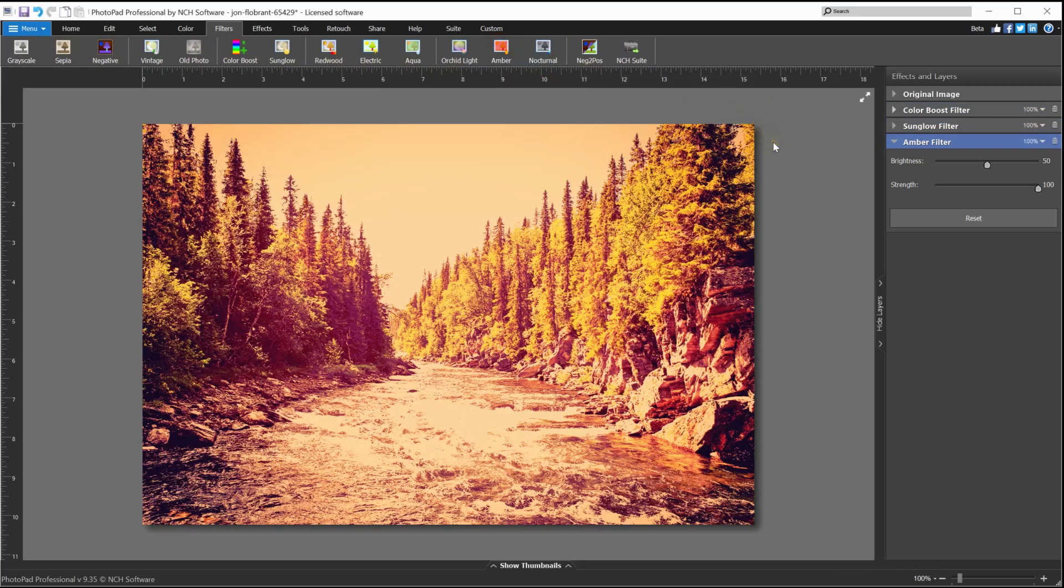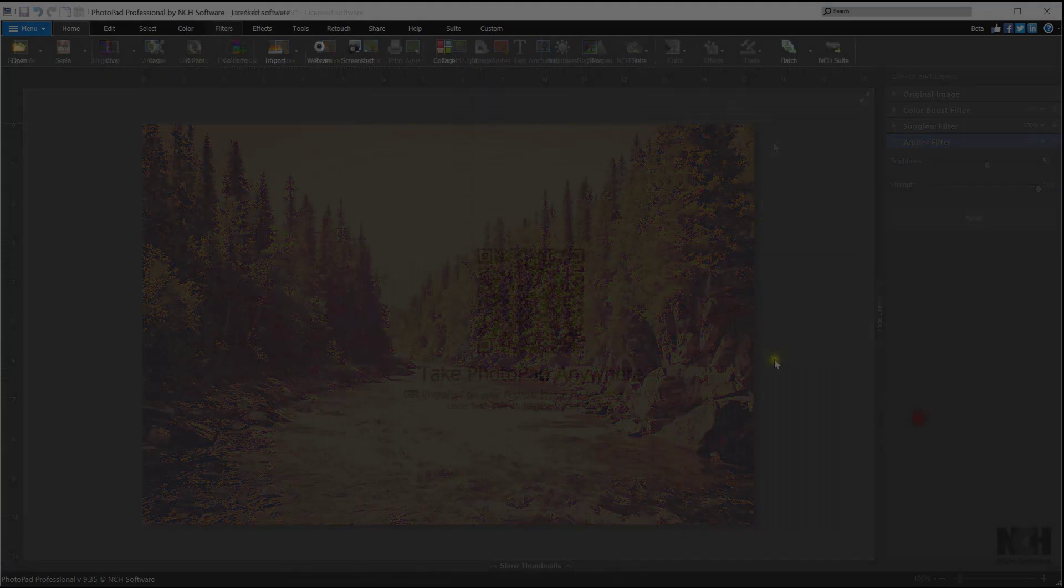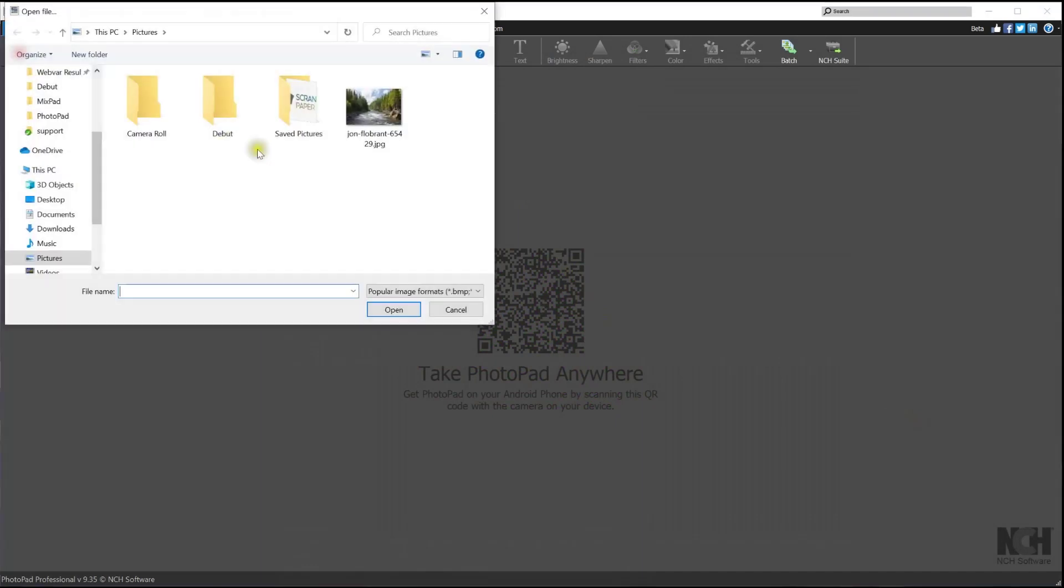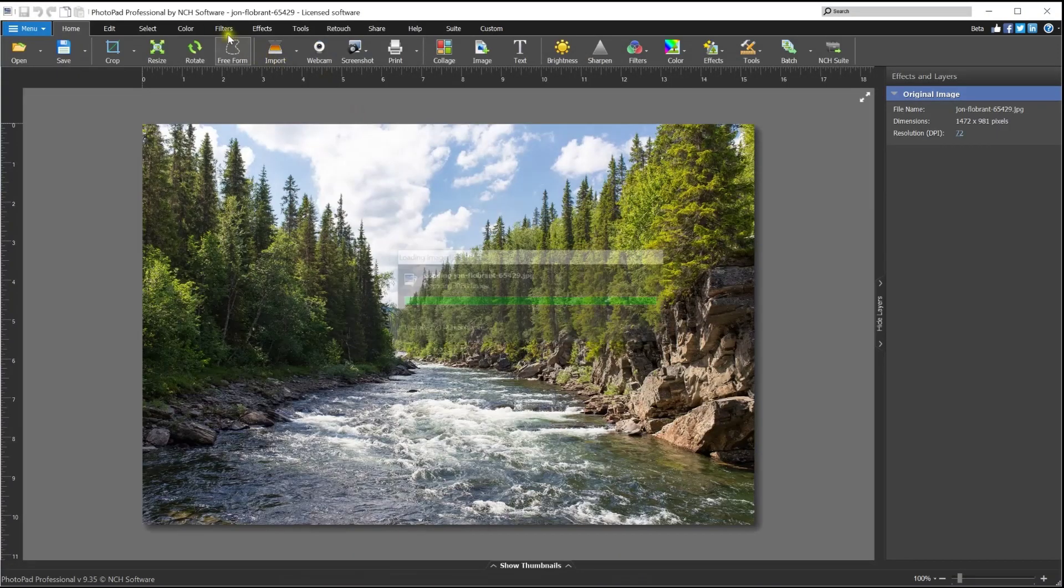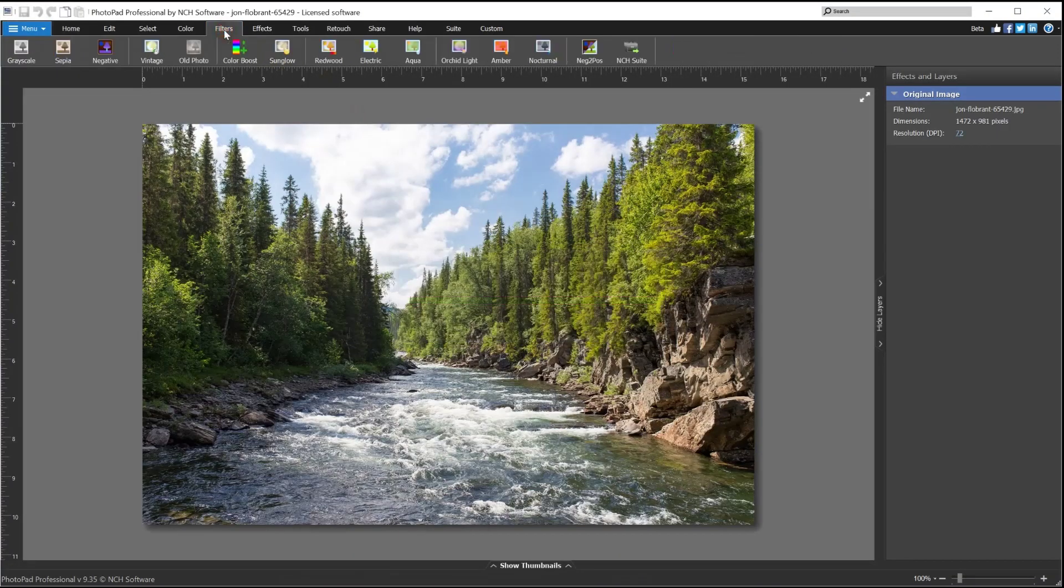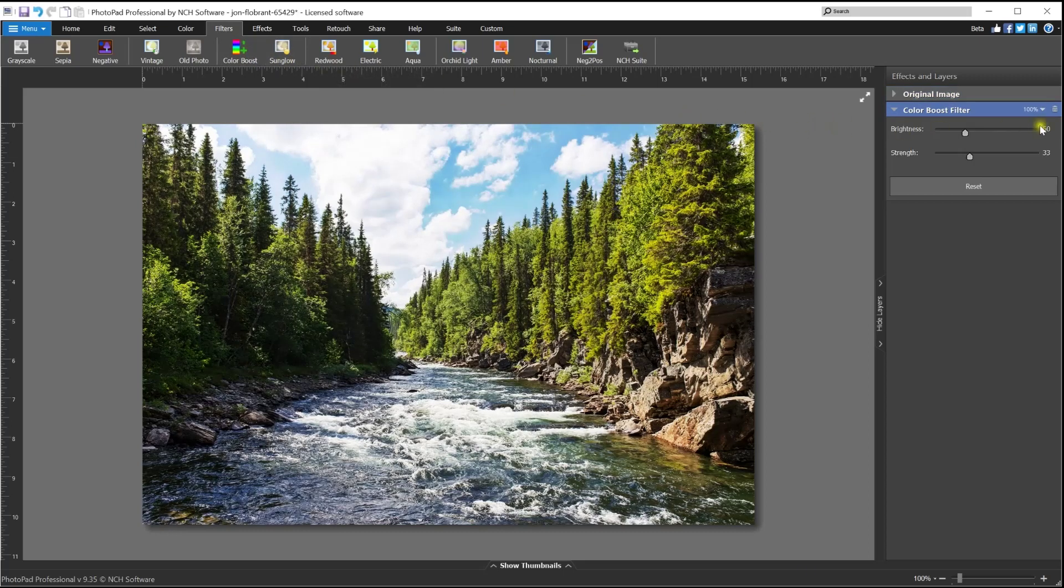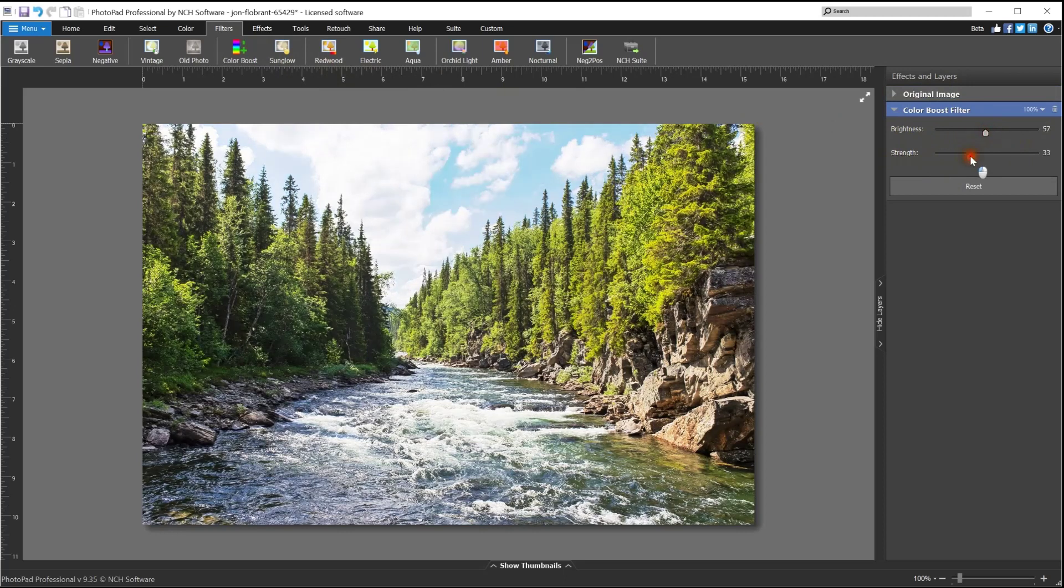Use preset filters to easily enhance your photos. Open your photo in PhotoPad, then go to the Filters tab and click the filter you want to apply. A new filter layer will appear in the layers panel on the right, where you can adjust the filter properties using the sliders.